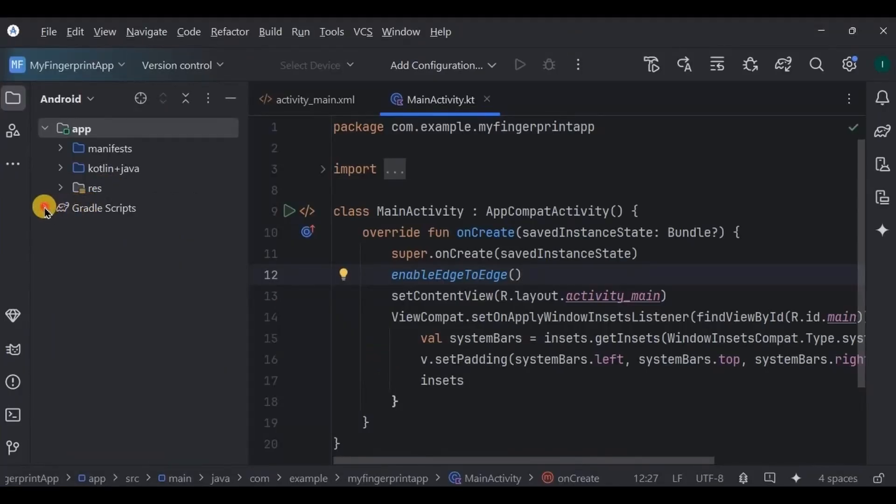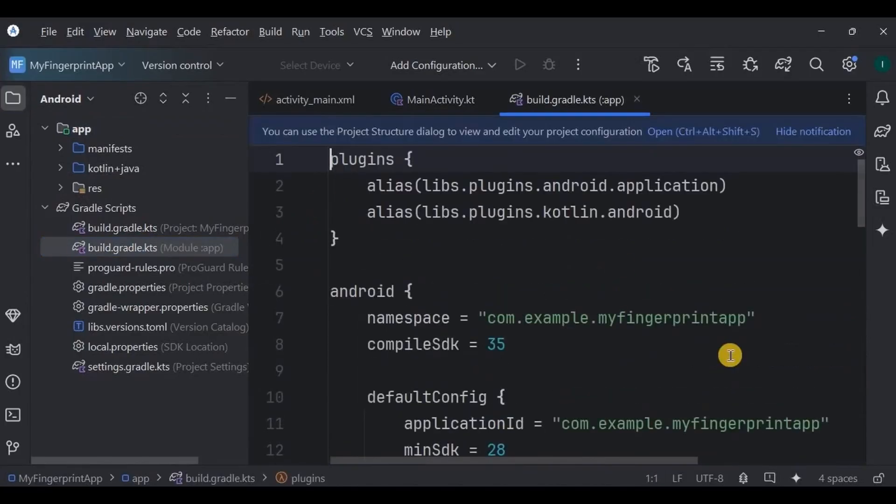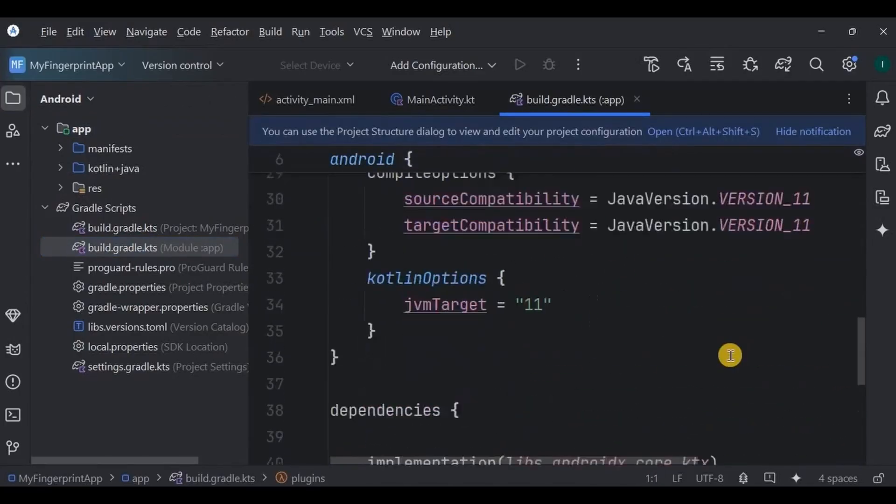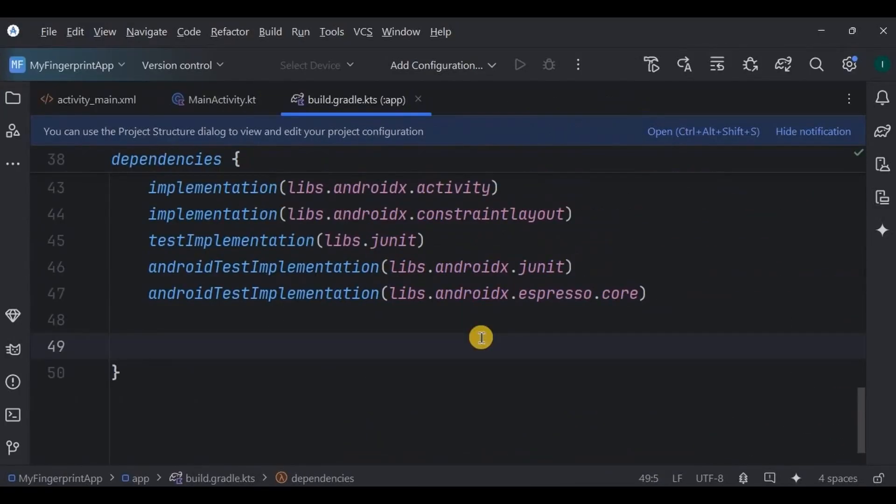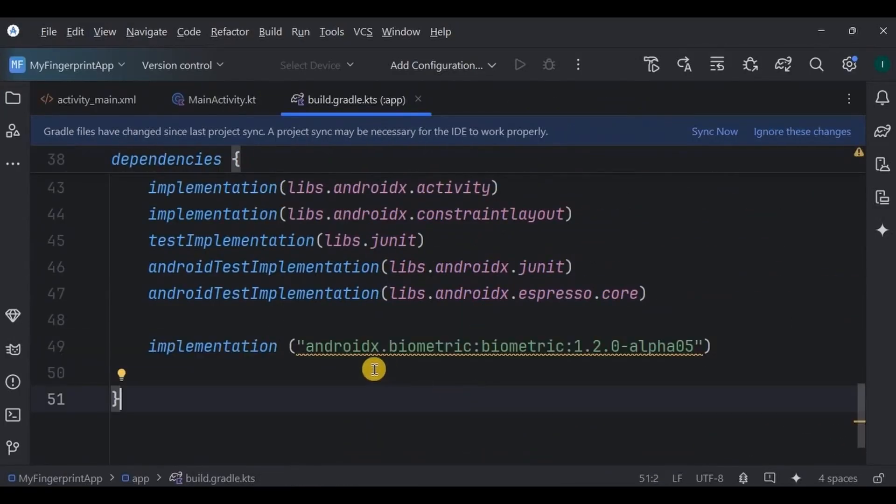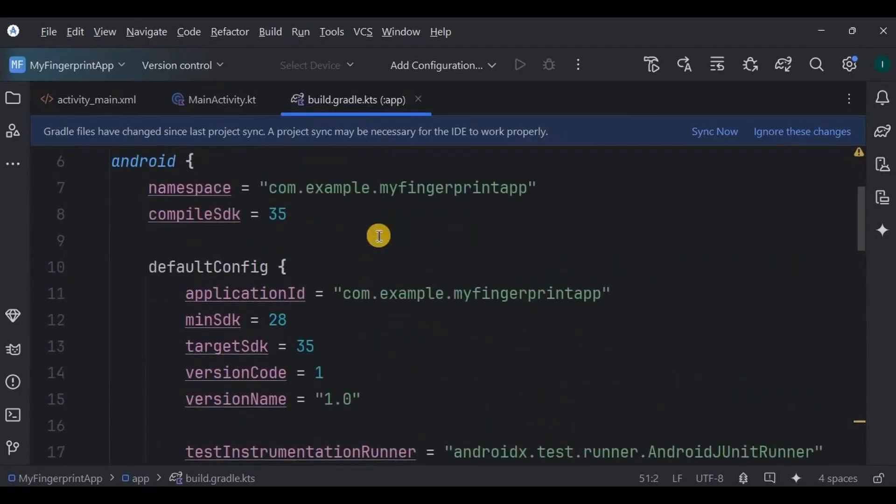Now to implement this feature we will use Biometric Prompt API, so add its dependency in build.gradle. Also, my compile SDK and target SDK are 35. Now click on Sync Now.